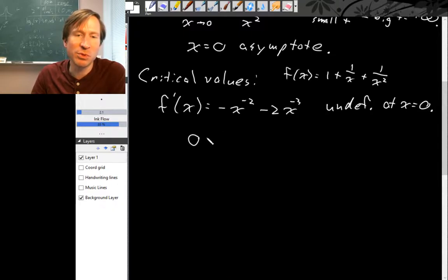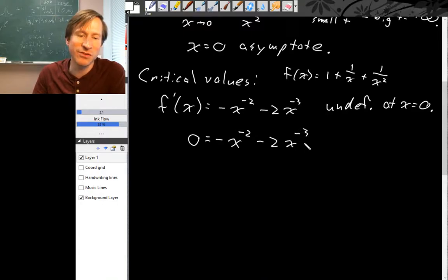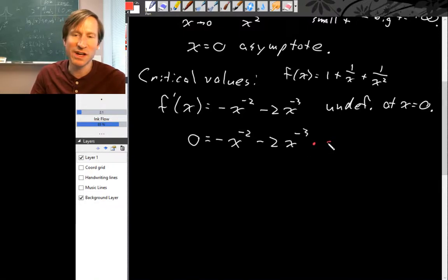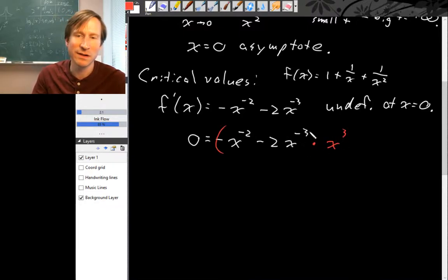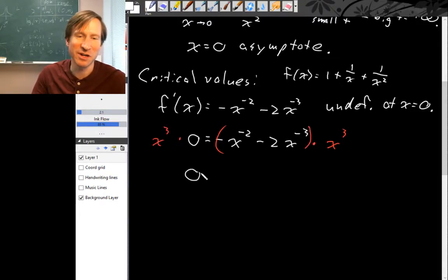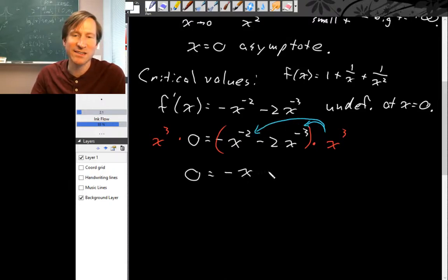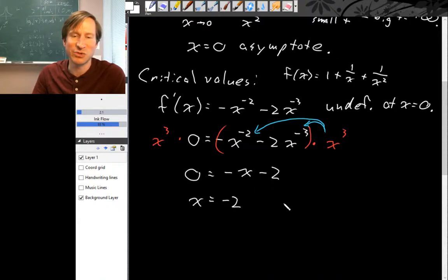To find other critical points we set the derivative equal to zero: negative x to the negative second minus 2x to the negative third equals zero. Multiplying both sides by x cubed and distributing, we get negative x minus 2 equals zero, which means x equals negative 2. So x = -2 is a critical value.